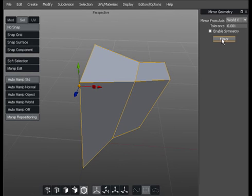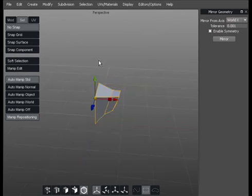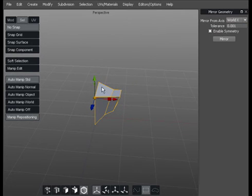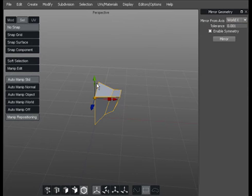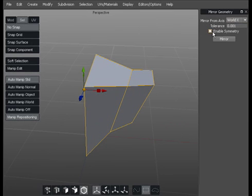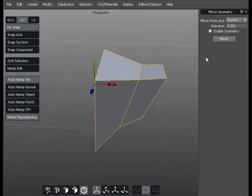If we hit Mirror, it will mirror across the world axis on X, which is what we want, with a merge tolerance of 0.001. That tolerance — depending on the scale of the objects you're using — can help you snap across. So for example, it doesn't have to be dead on the centre line depending on your merge tolerance. We'll also keep symmetry on there and show you what that means in a second.